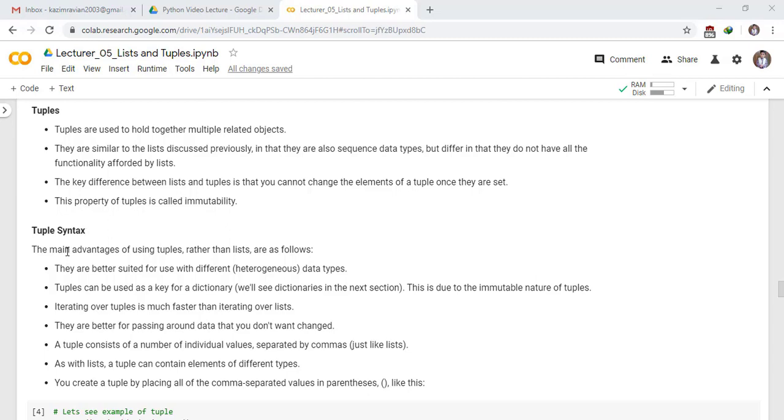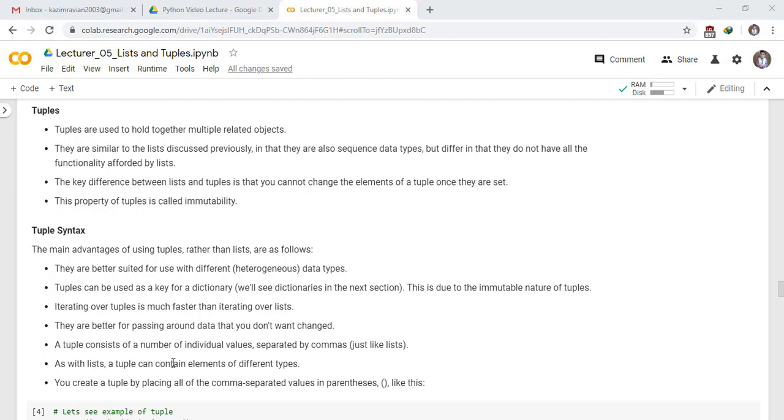Tuple syntax. The main advantages of using tuples rather than lists are as follows: They are better suited for use with different data types. Tuples can be used as a key for a dictionary, this is due to the immutable nature of tuples. Iterating over tuples is much faster than iterating over lists. They are better for passing around data that you don't want changed. A tuple consists of a number of individual values separated by commas just like lists. As with lists, a tuple can contain elements of different types. You can create a tuple by placing all of the comma separated values in parentheses like this.